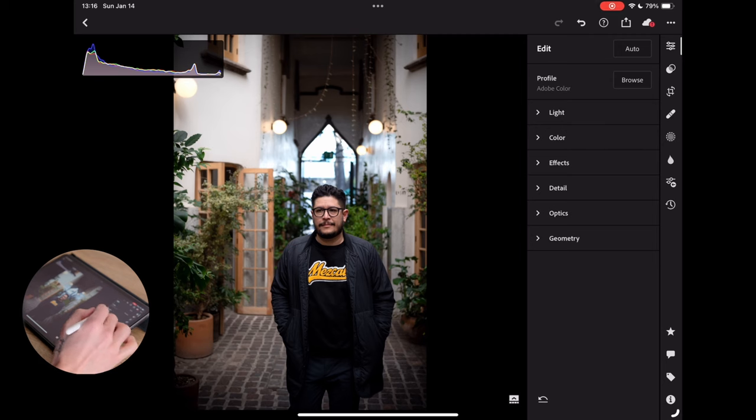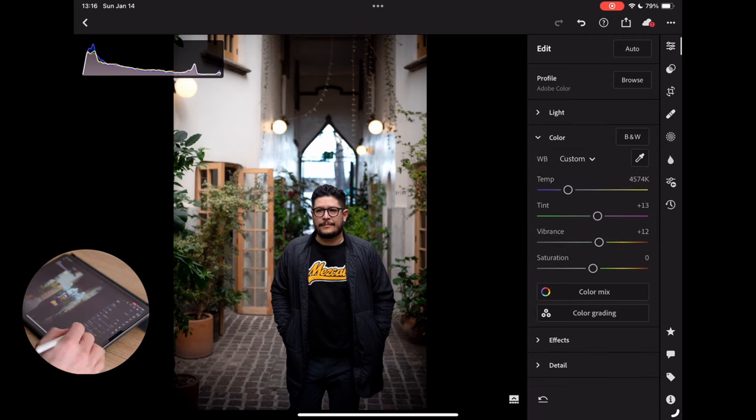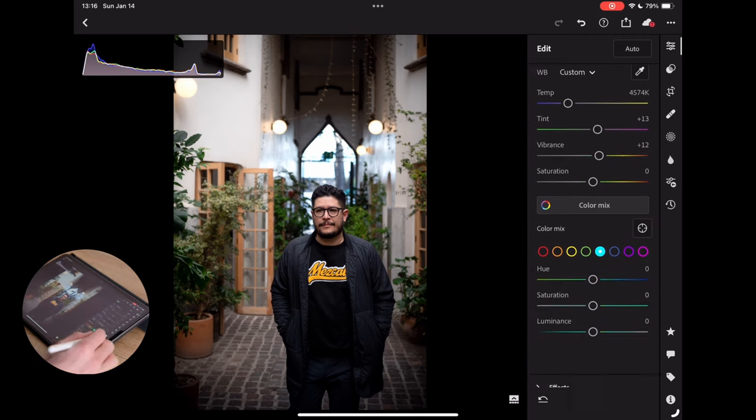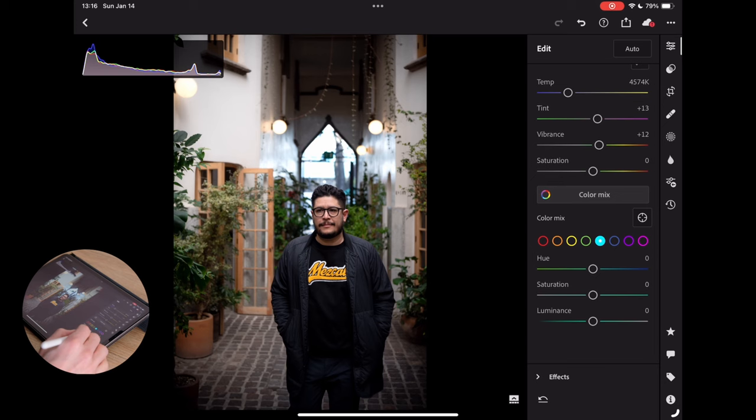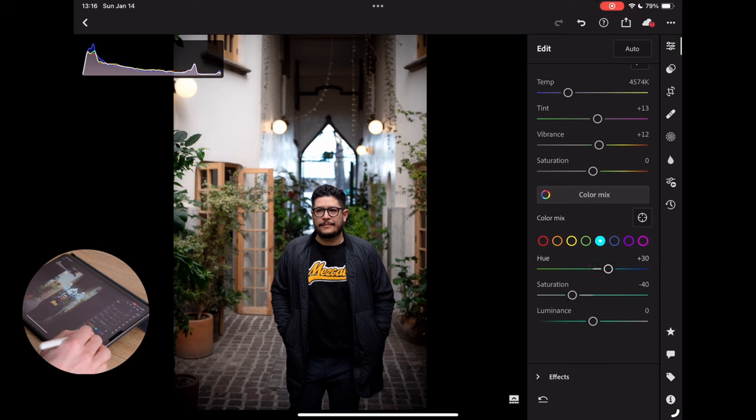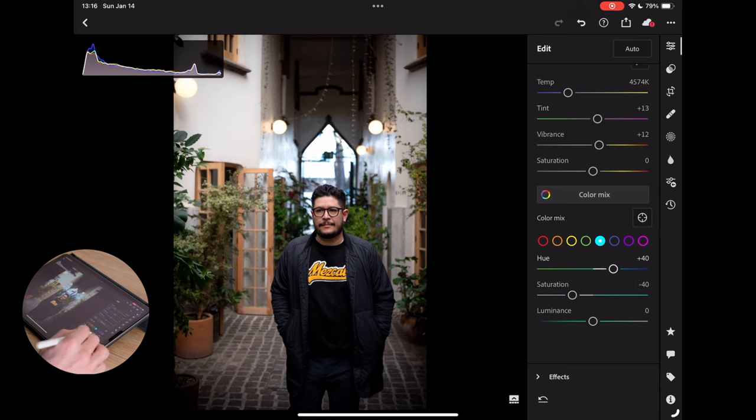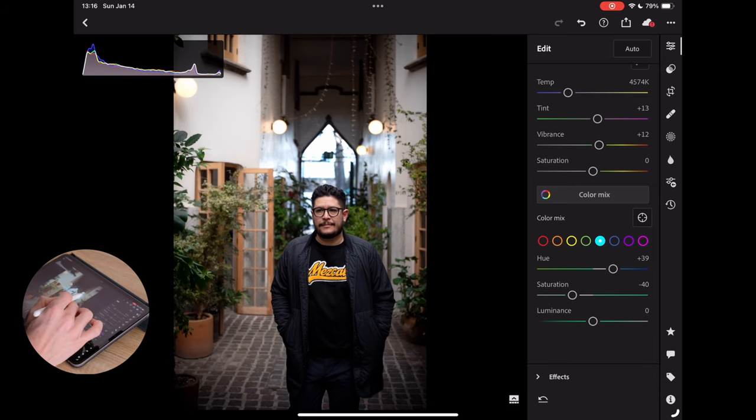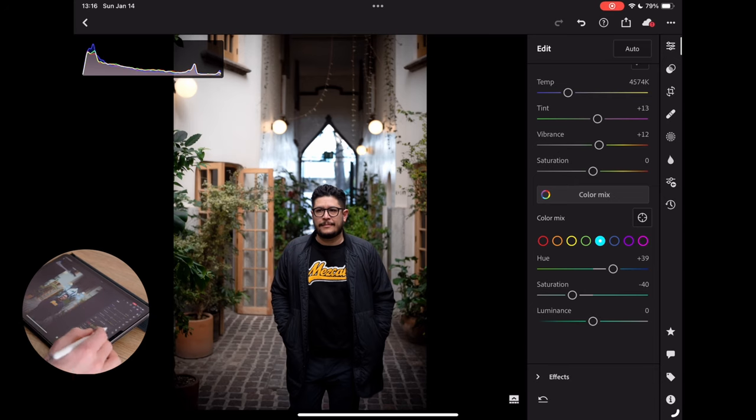What we could do to kind of lighten that a little bit would be to just go into our color mix. And let's just see if we can bring that down a little bit. Yeah, we can soften that a little bit. We can push it a little more on the blue side rather than that kind of greeny side. And that's going to chill things out a little bit. But we don't get rid of it entirely because I actually think it's adding some kind of interesting colors in the background.